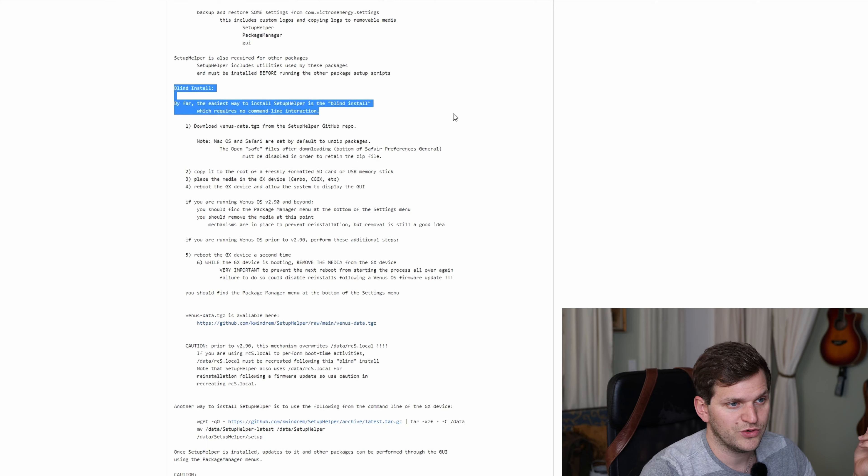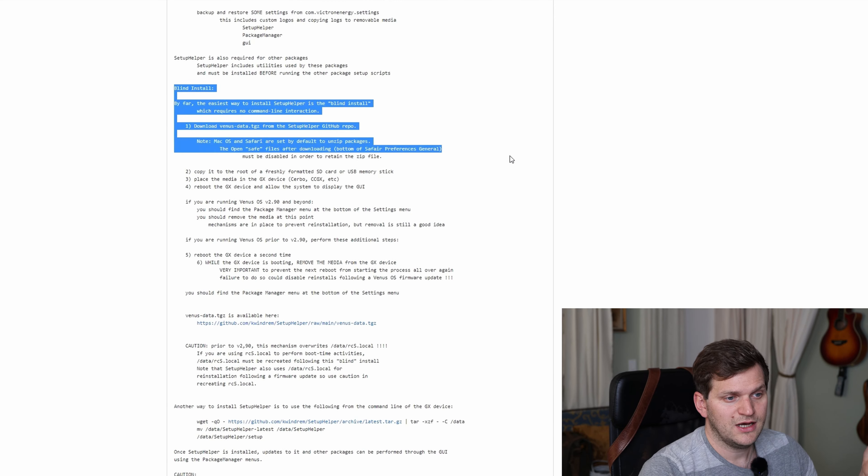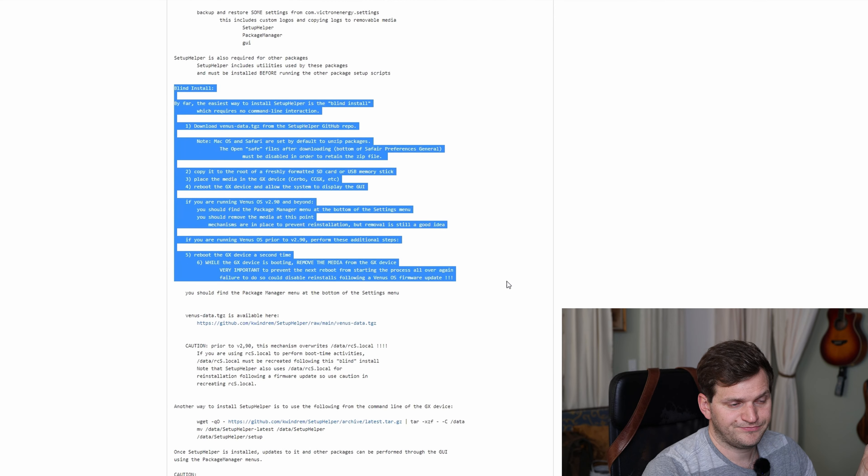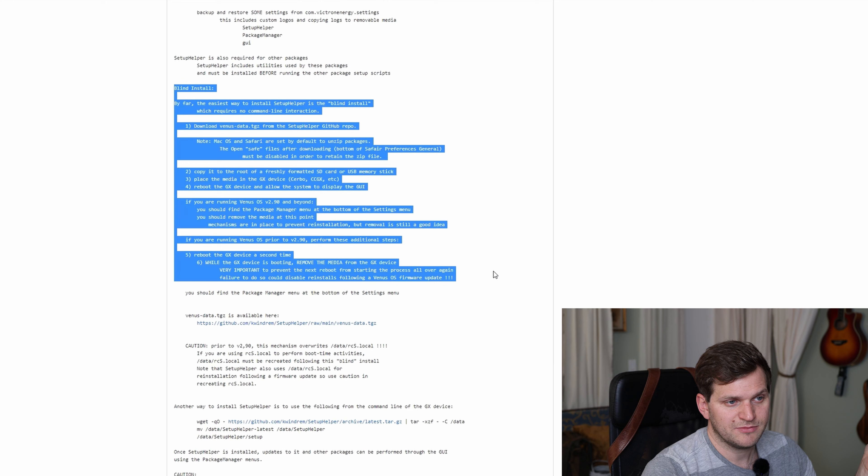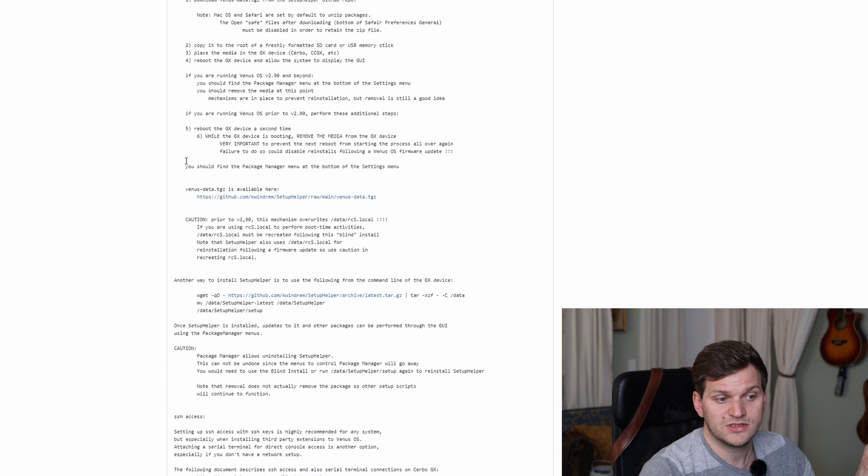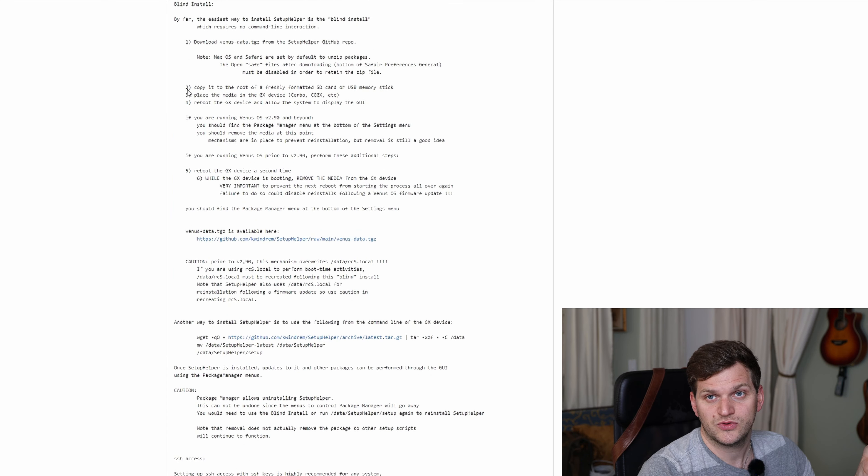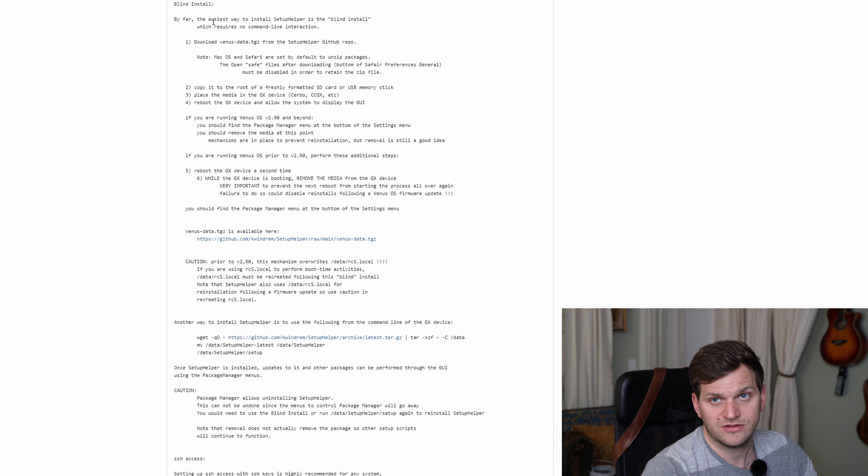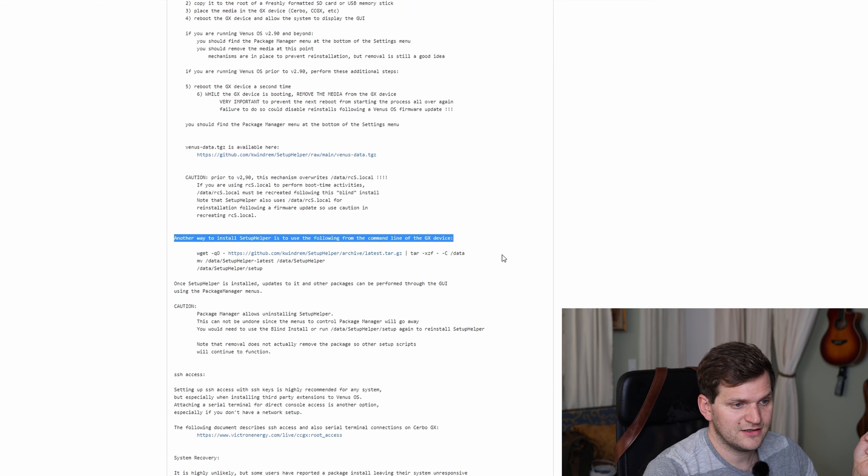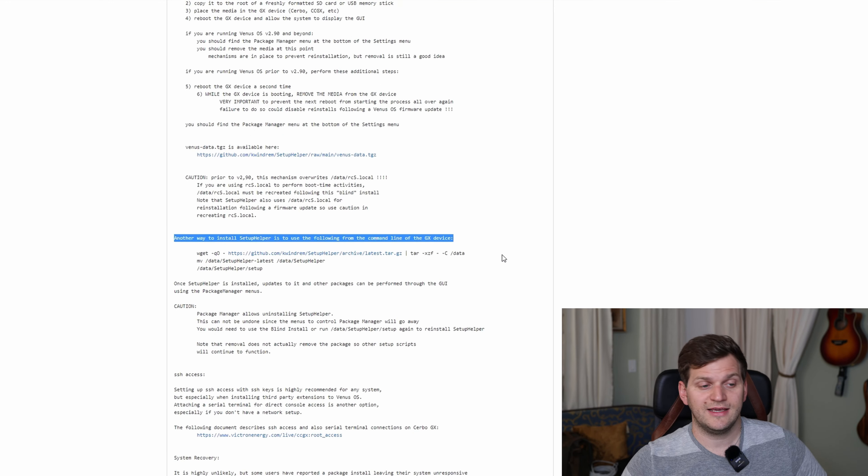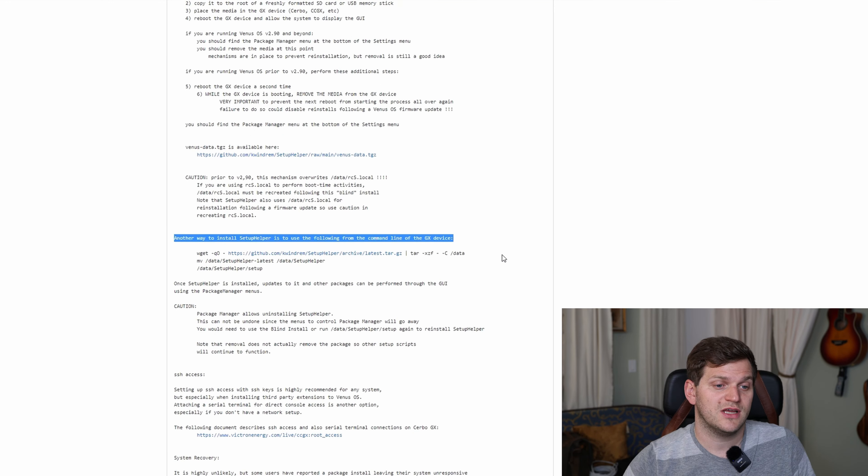There is a lot of stuff in here and there are some readme or some instructions below here. I was already reading a couple of them and he describes a blind install. That is exactly what Andy was doing using a USB. Then there's another way to install it.